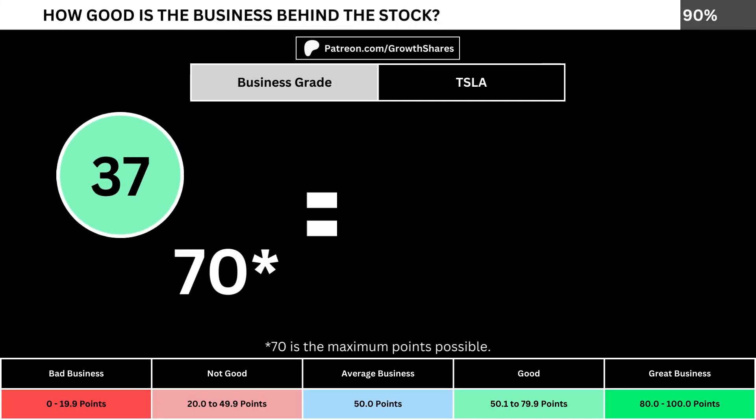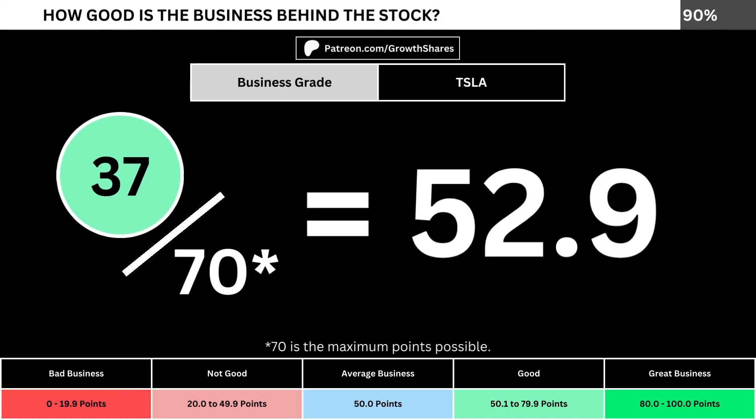Adding everything together, we divide the points awarded by the maximum points possible, which is 70. That gives us the business grade for the company. We want the business grade to be above 50, meaning it has a better-than-average business.